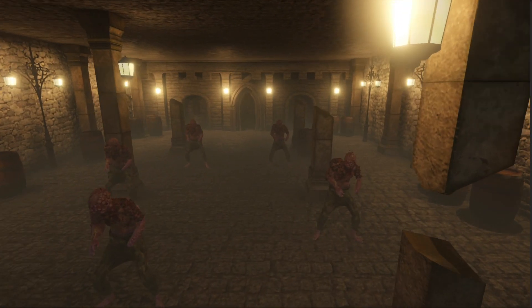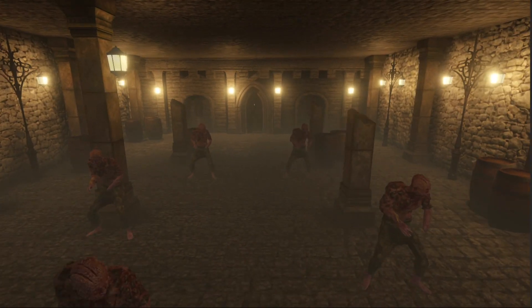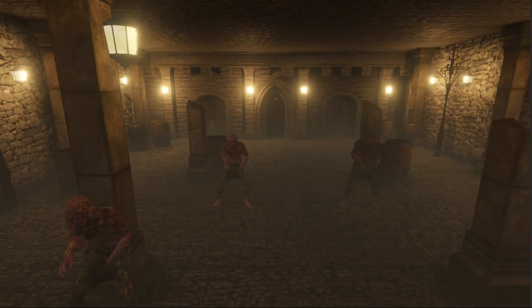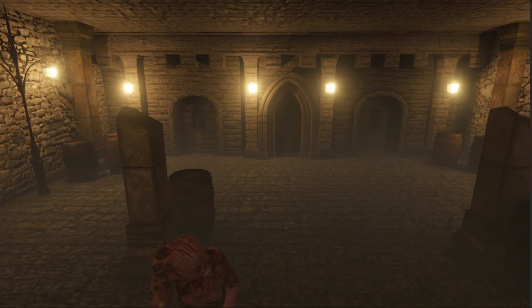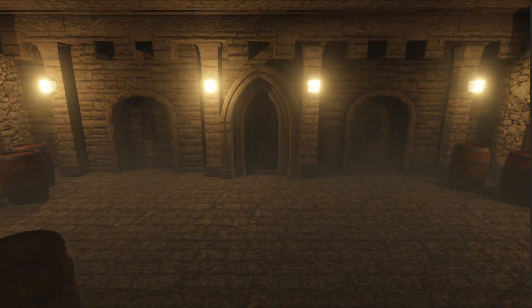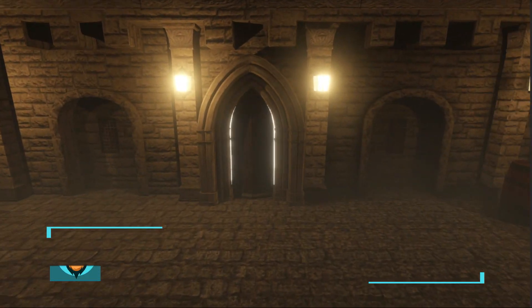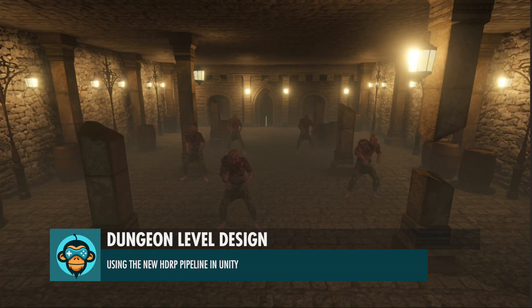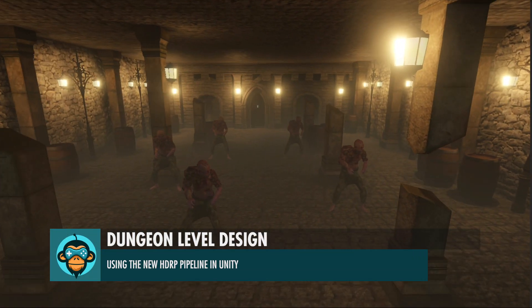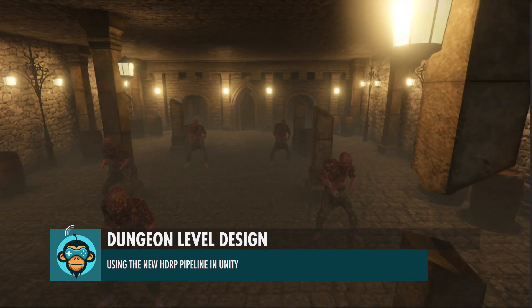We're going to continue working on this tutorial and focus in on the HDRP pipeline and lighting for this really cool dungeon-esque level.